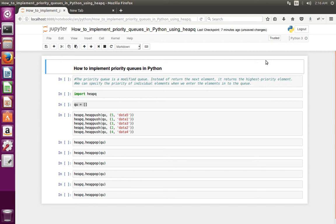Hi friends. This video shows how to implement priority queues in Python. A priority queue is a modified version of a queue. Instead of returning the next element, the priority queue returns the highest priority element. We can specify the priority of the element when we enter elements into the queue.